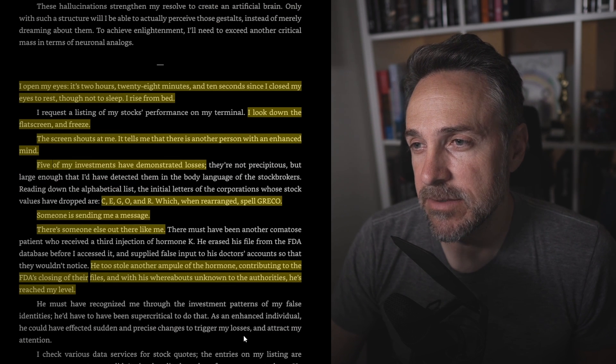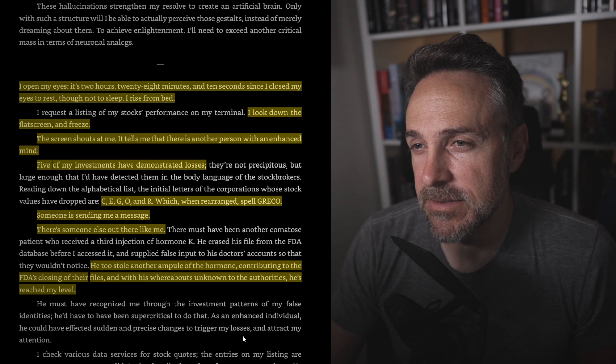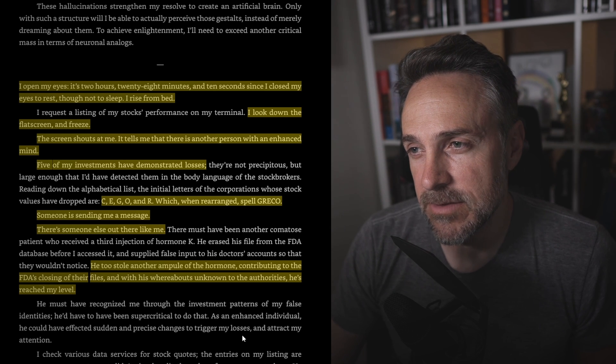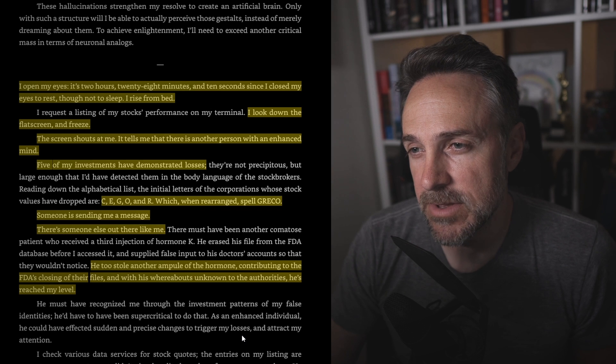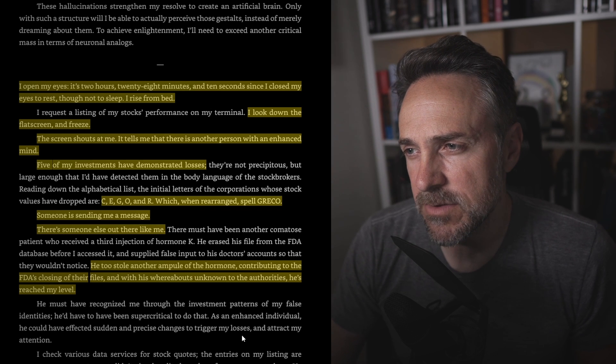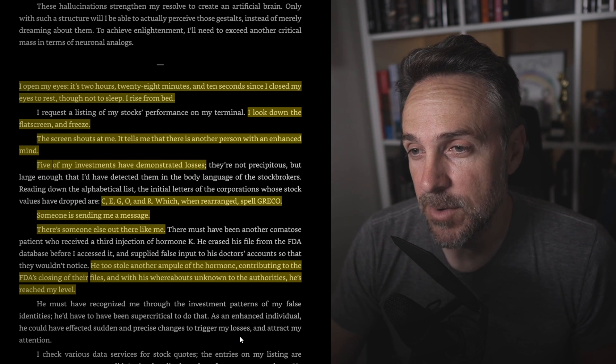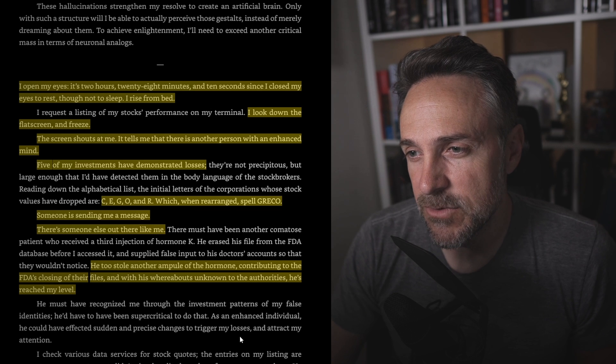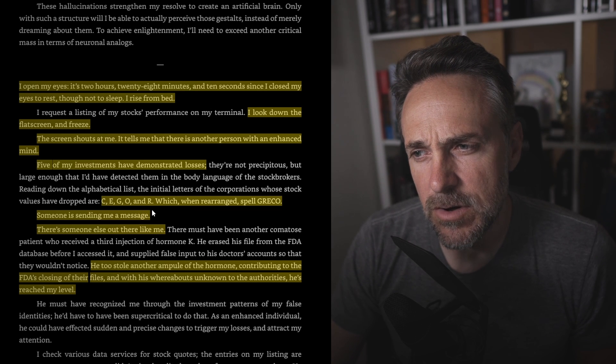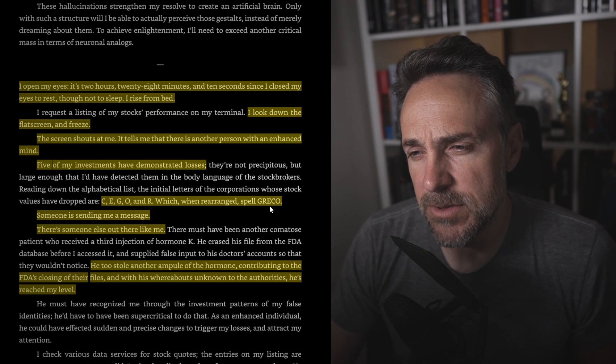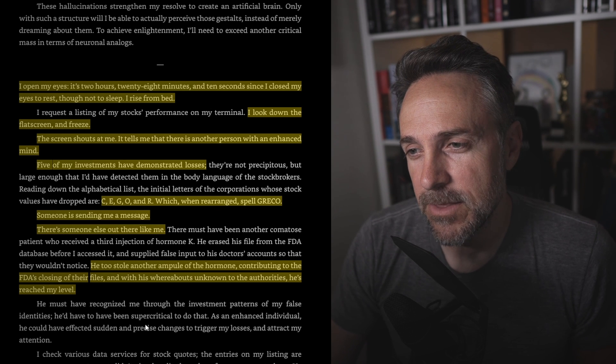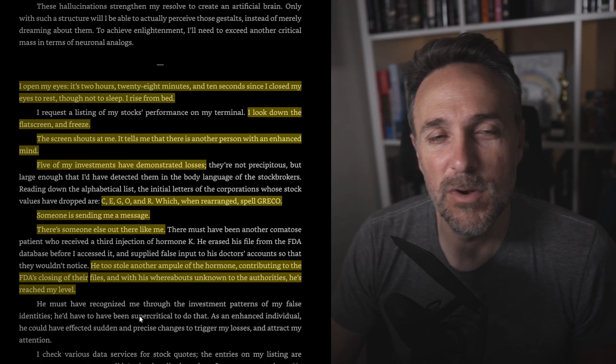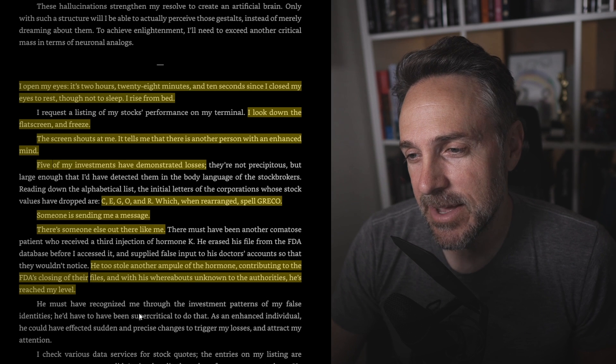That's hard to say after a while, especially this late. Will I achieve ultimate self-awareness? Perhaps I would see the soul, the ingredient of consciousness that surpasses physicality. Proof of God? My mind collapses back into a state of sanity. I must keep a tighter rein over myself. I open my eyes. It's two hours, 28 minutes, and 10 seconds since I closed my eyes to rest, though not to sleep. I rise from bed. I look at the flash screen and freeze. The screen shouts at me. It tells me that there is another person with an enhanced mind. Oh my God. Five of my investments have demonstrated losses. C-E-G-O-N-R, which rearranged, spells Greco. Someone is sending me a message. There's someone else out there like me.